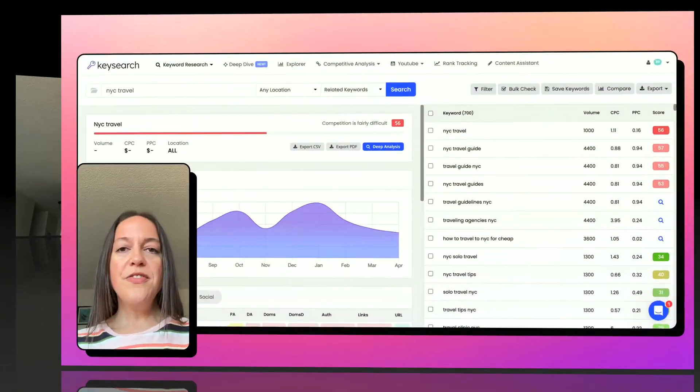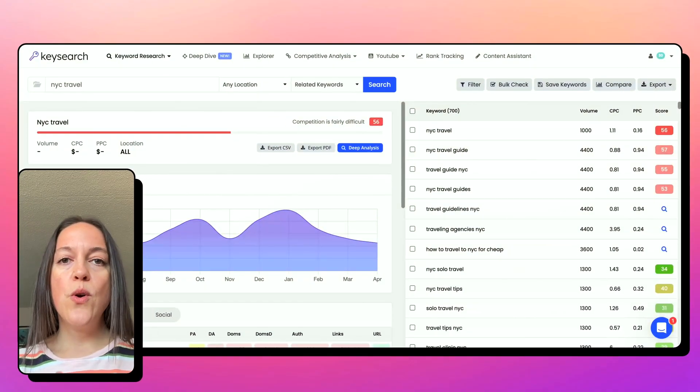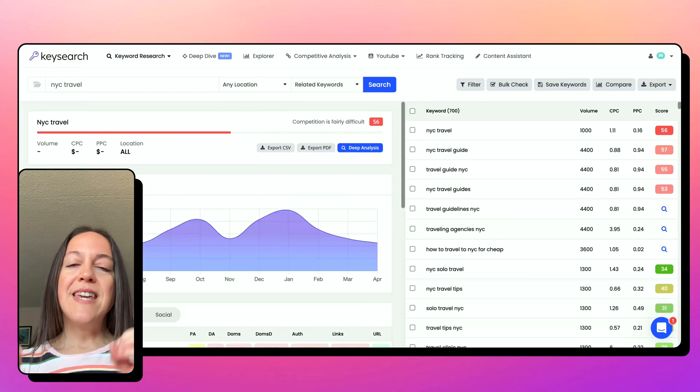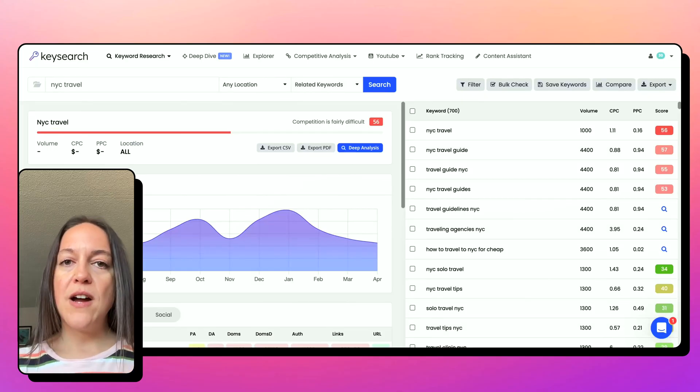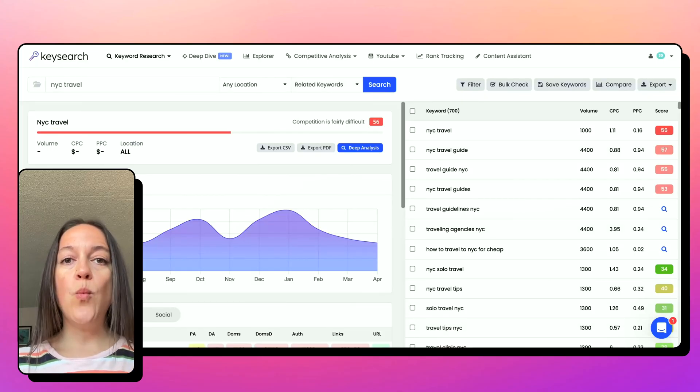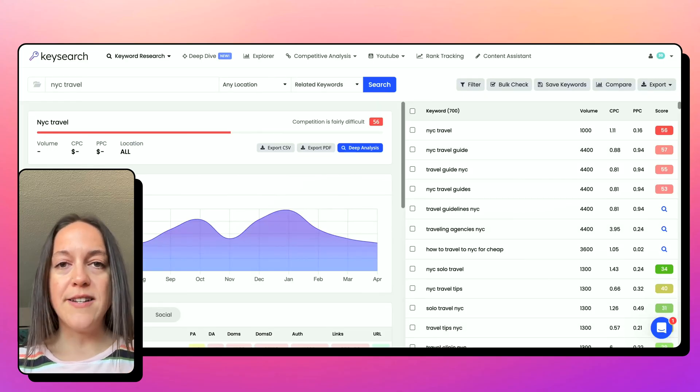I want to show you how I do this, show you one big new feature. Keysearch has kind of a new look as well right now. So let's dive in. One thing I also want to talk about is the idea of profitability with your content.